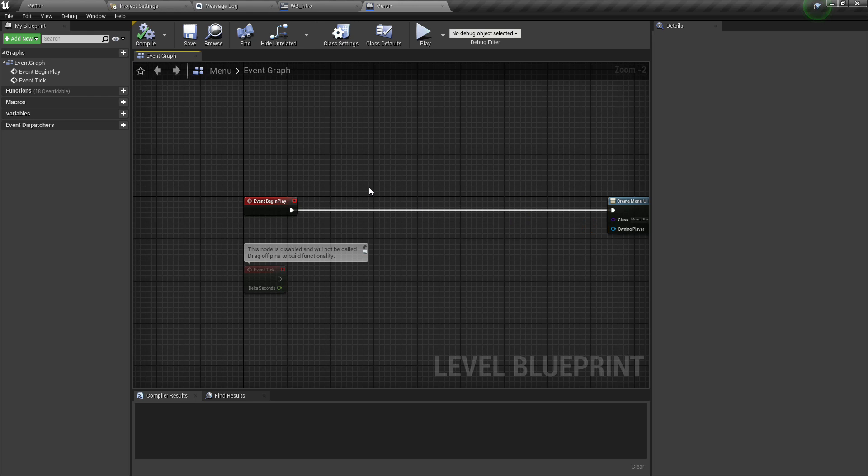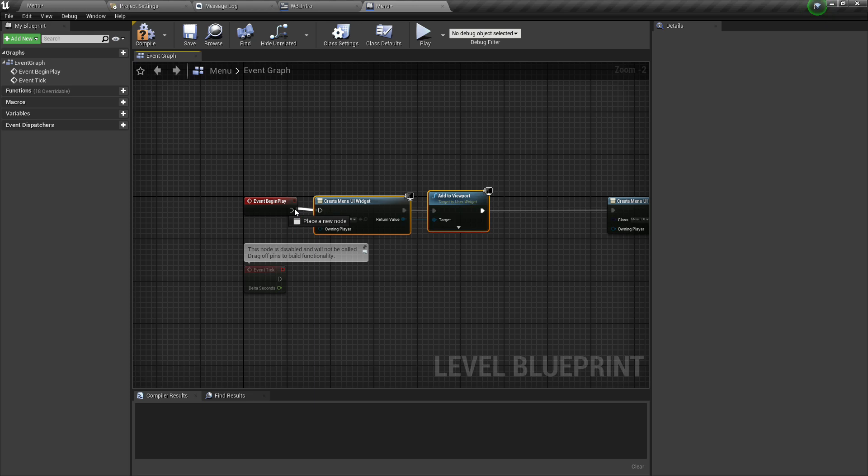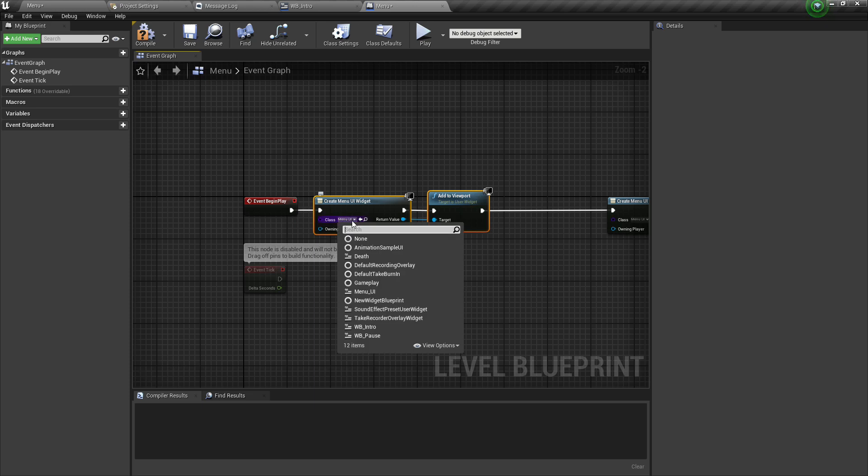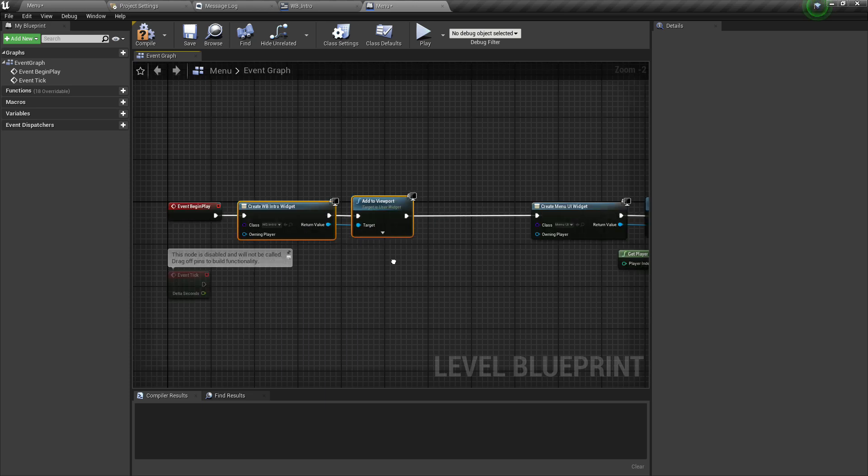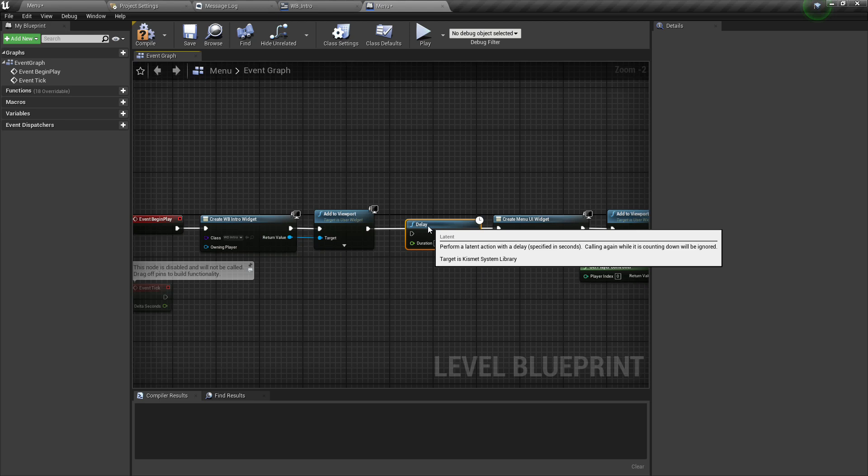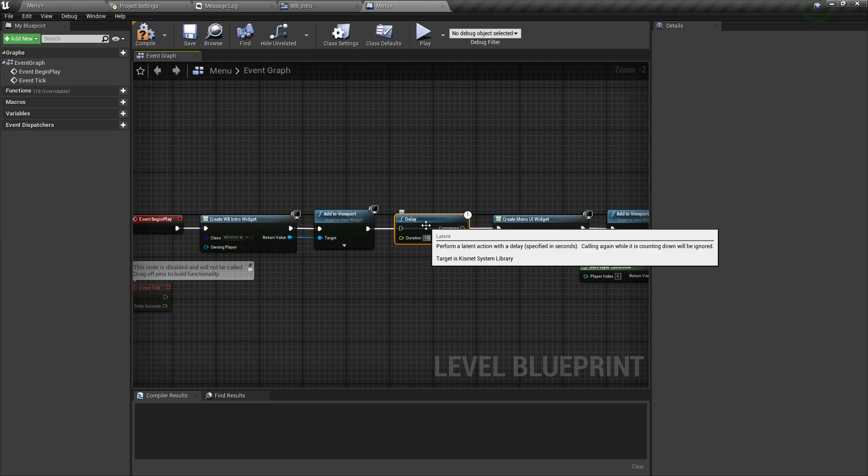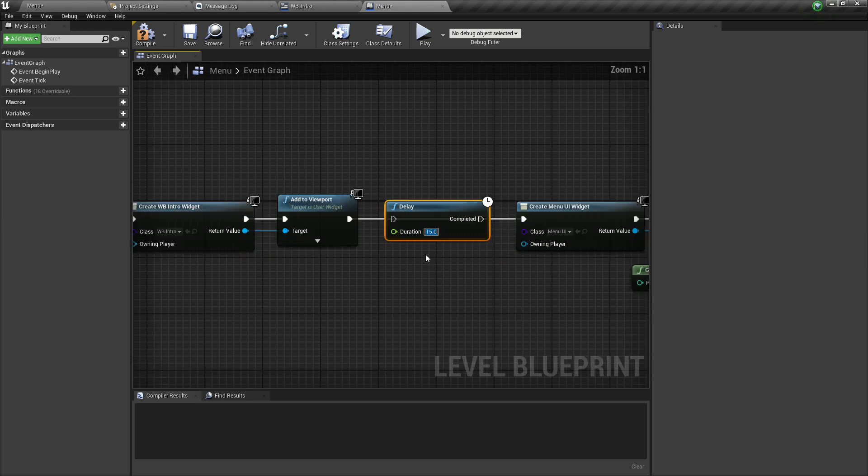Create widget and add it, select our own intro widget blueprint and add a delay 15 seconds. After 15 seconds, we will show our menu, our menu output.